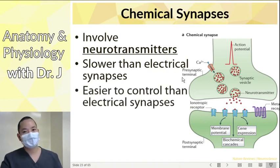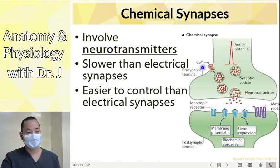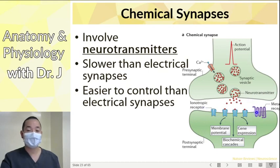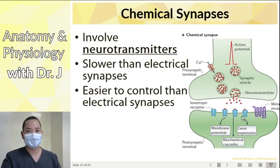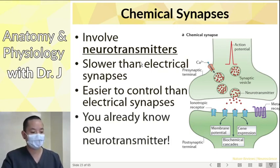Chemical synapses are easier to control. If you affect these channels, whether synaptic vesicles move, how many neurotransmitters there are, their activity, or how long they last in the synapse, you can control chemical synapses at multiple levels and steps. Electrical synapses pass so fast, they're a lot harder to regulate.